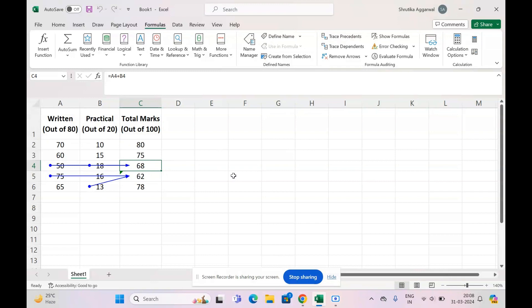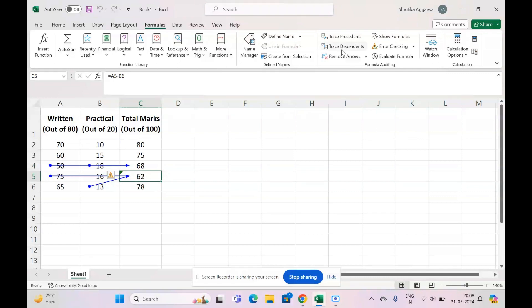So this is the second method which will help you know where your error is. Once you resolve it, you have to click Remove Arrows to get rid of these blue arrows.